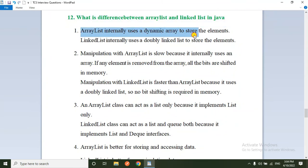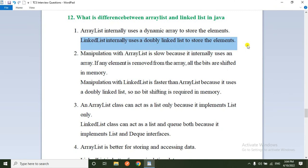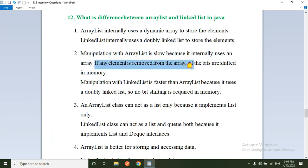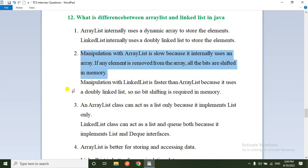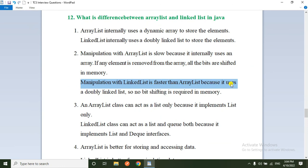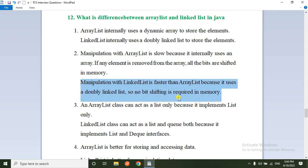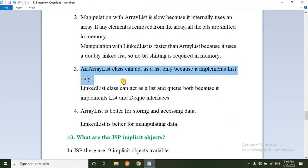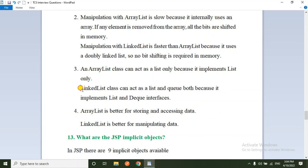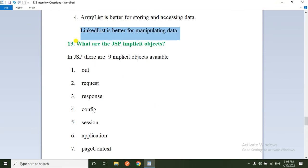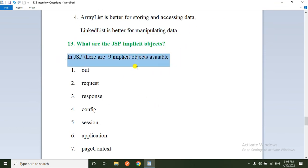The twelfth question: difference between ArrayList and LinkedList. ArrayList uses a dynamic array to store elements; LinkedList uses a doubly linked list. Manipulation with ArrayList is slow because if any element is removed, all bits need to be shifted in memory. Manipulation with LinkedList is faster because no bit shifting is required — memory locations can be easily adjusted. ArrayList implements only the List interface; LinkedList implements both List and Queue interfaces. ArrayList is better for storing and accessing data; LinkedList is better for data manipulation.